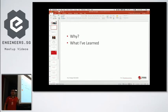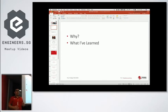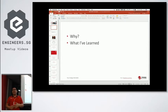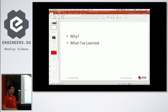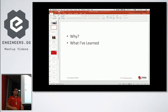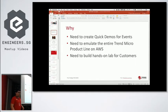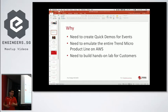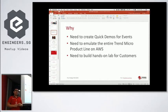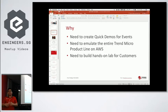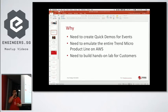So if you all know, I work for Trend Micro, a security company. We're an advanced partner of AWS, and I'm a solution architect there. I work only on AWS platforms. So I need to build demos for events. I need to emulate the entire Trend Micro product line on AWS, and I need to build hands-on labs for customers.